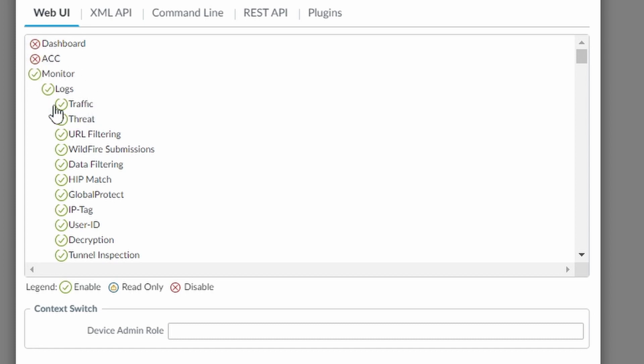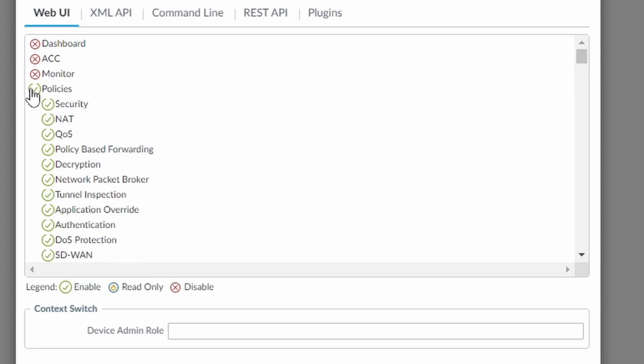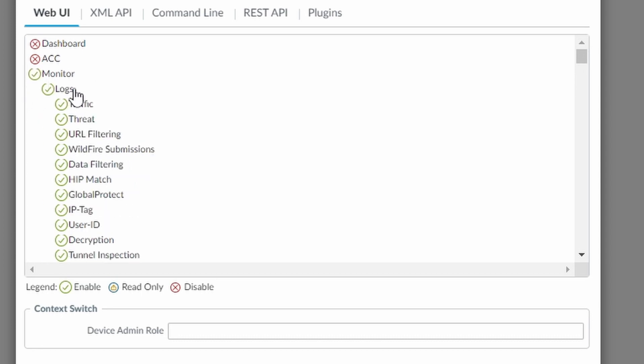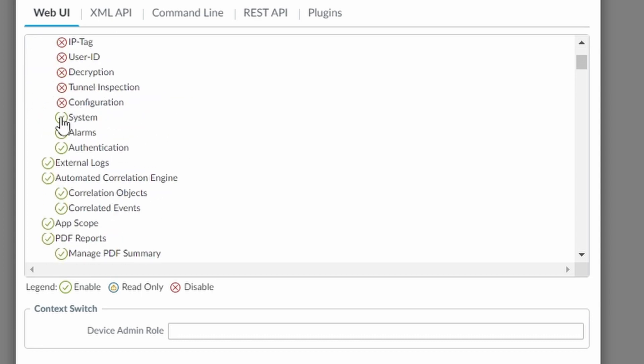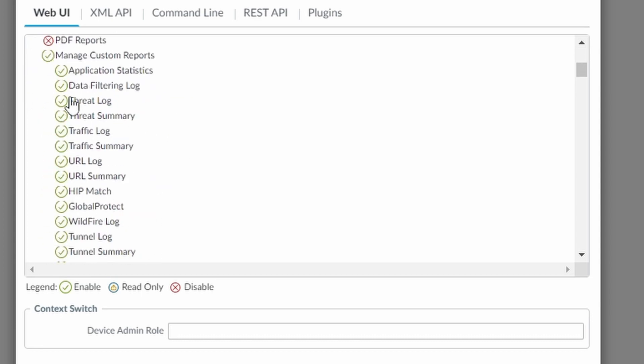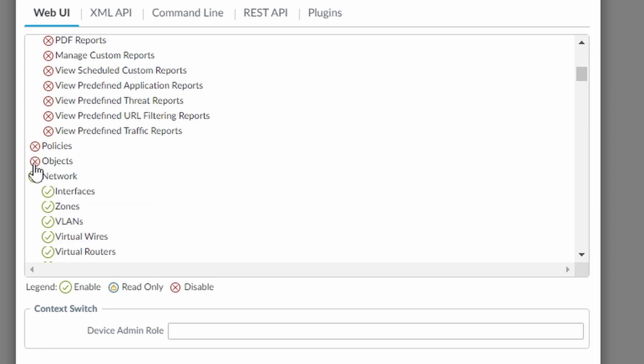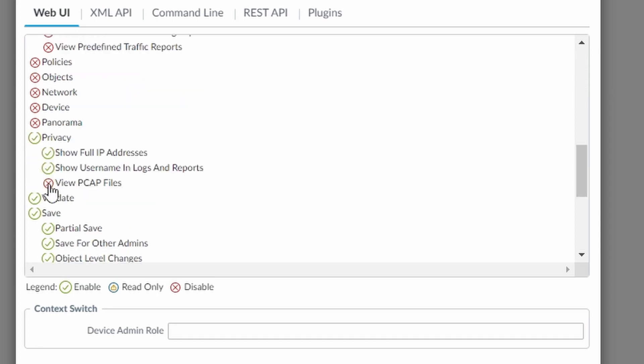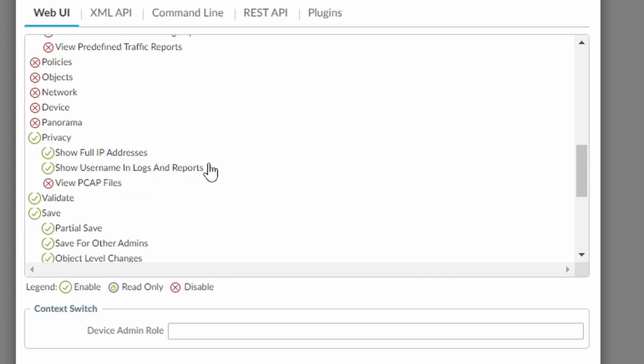Under privacy, if you don't leave this show full IP addresses and show user naming logs and reports. This is the second one I think is obvious. But the first one, the user only sees the networks.